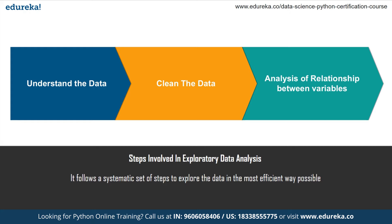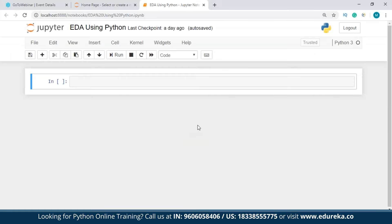Now let's jump to Jupyter notebook and work on a demo. I'm going to take a dataset from Kaggle and perform EDA on it. If you don't know how to work with Jupyter notebook, we have a full tutorial on our YouTube page, plus a cheat sheet and an Anaconda tutorial. The very first thing is to import the libraries you'll need.